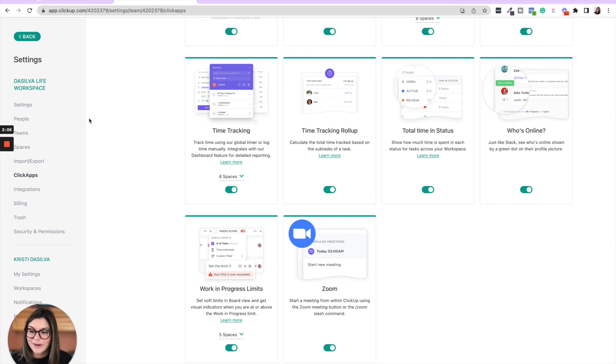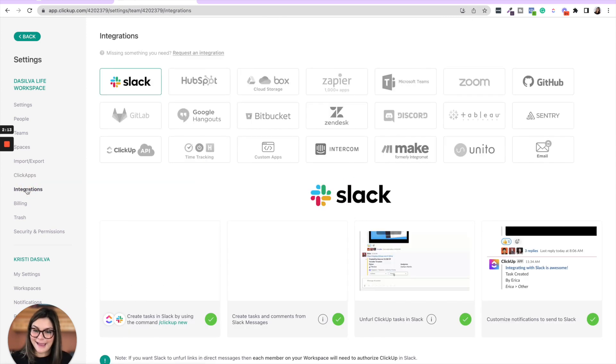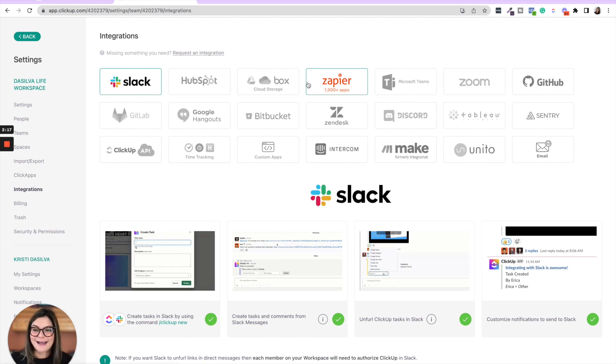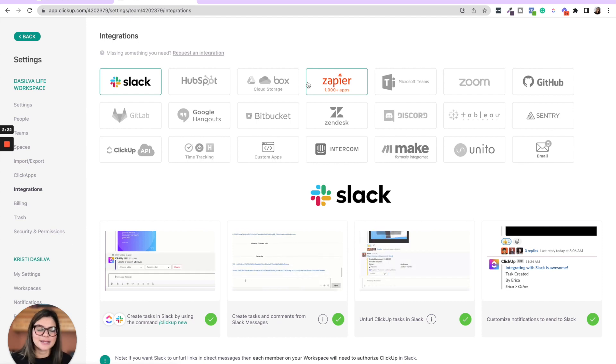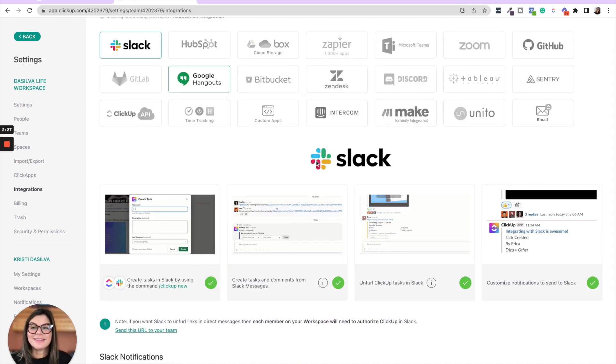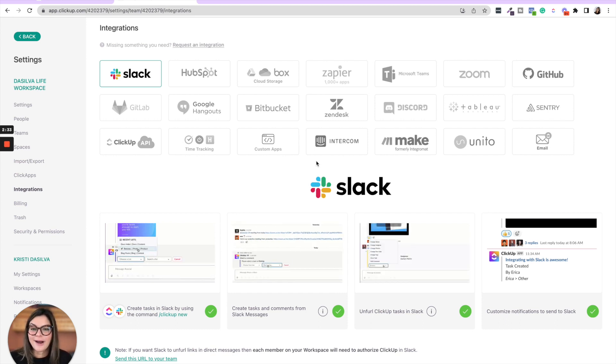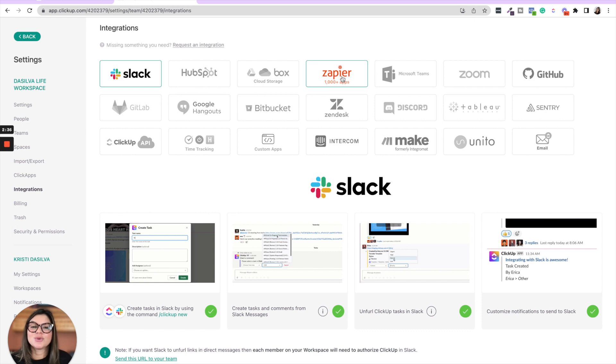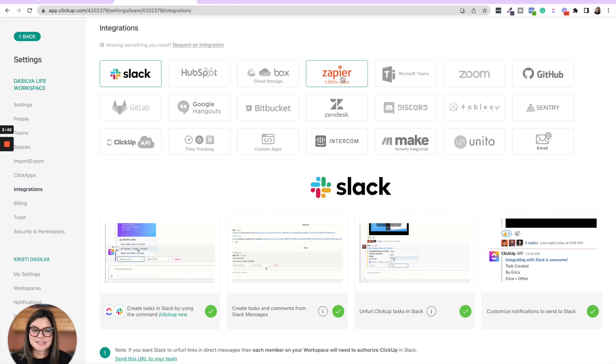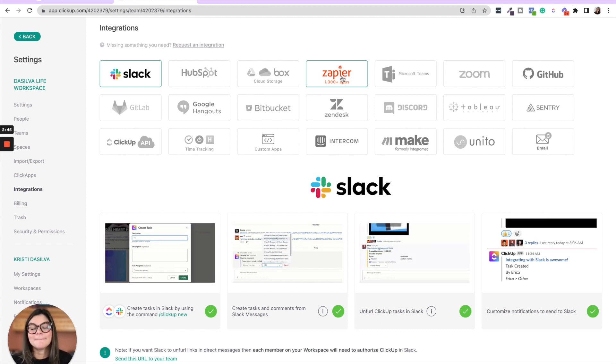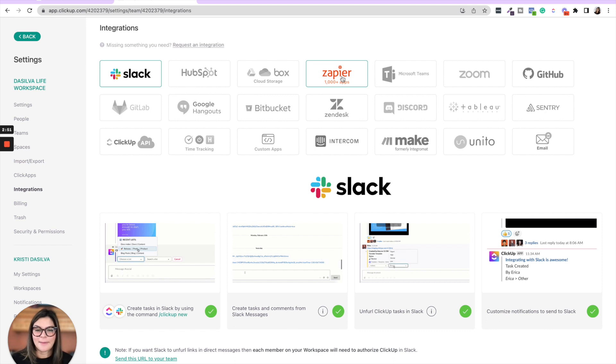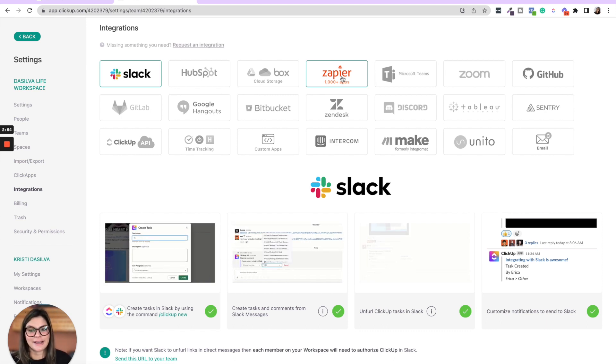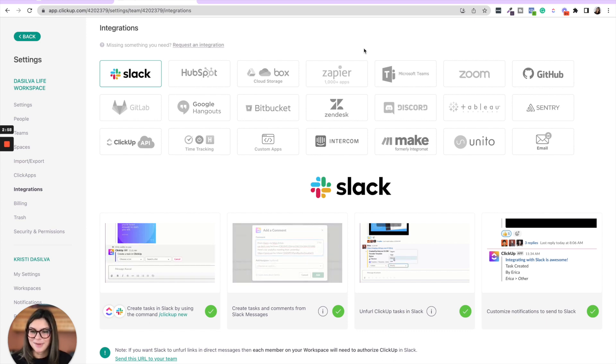So what are the difference between ClickApps then and integrations? ClickApps are natively in the app where integrations are integrating an outside application like Slack, HubSpot, Zoom, custom apps, email, Google Hangouts, etc. So this video, I actually want to hone in on the Slack integration because this is something we get questions about often, but you can also use Zapier to connect so many apps to your ClickUp to create this seamless integration. For example, maybe a client books in your CRM and you want that to then create a task in your ClickUp or create a list template in your ClickUp. This is a really great option through Zapier.